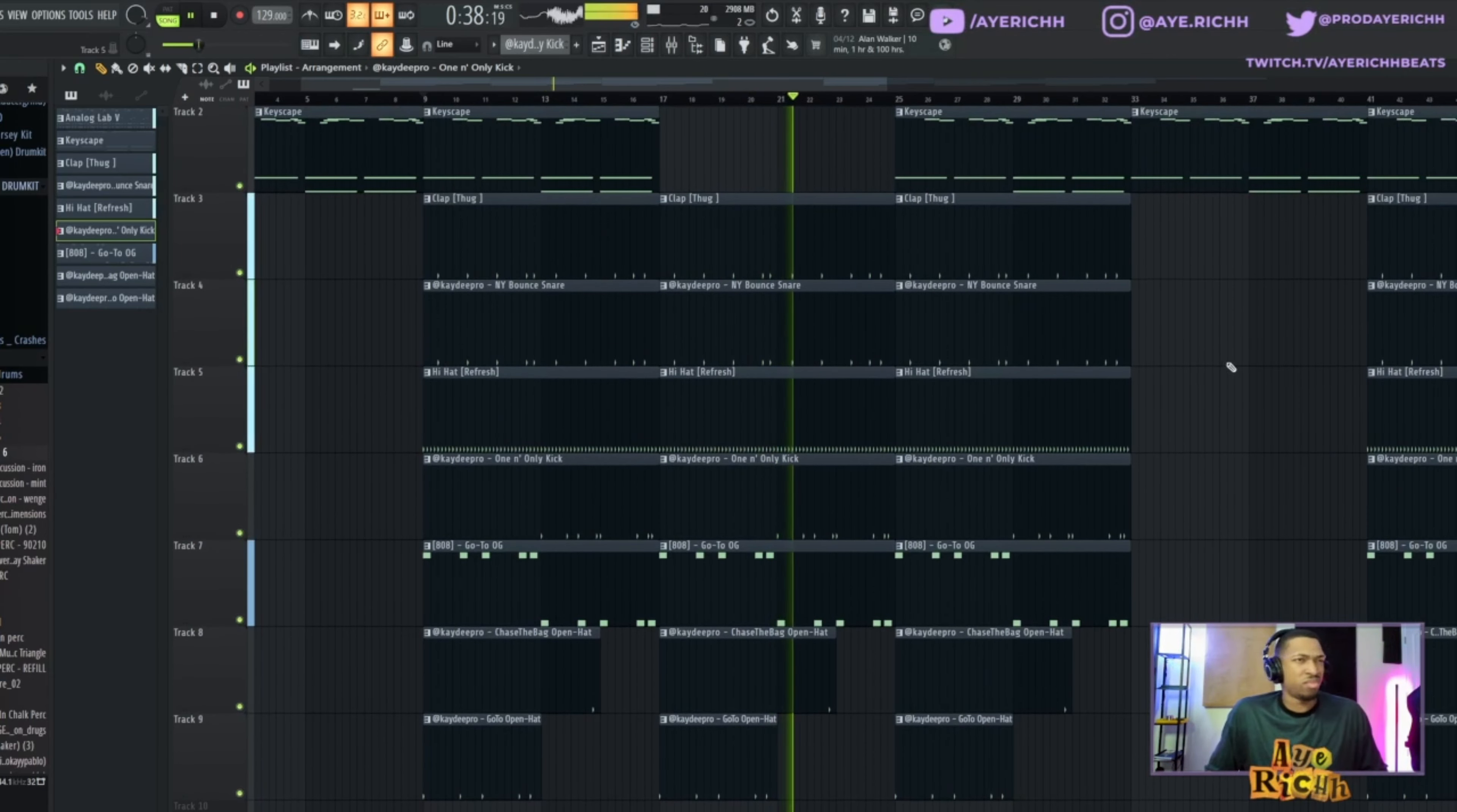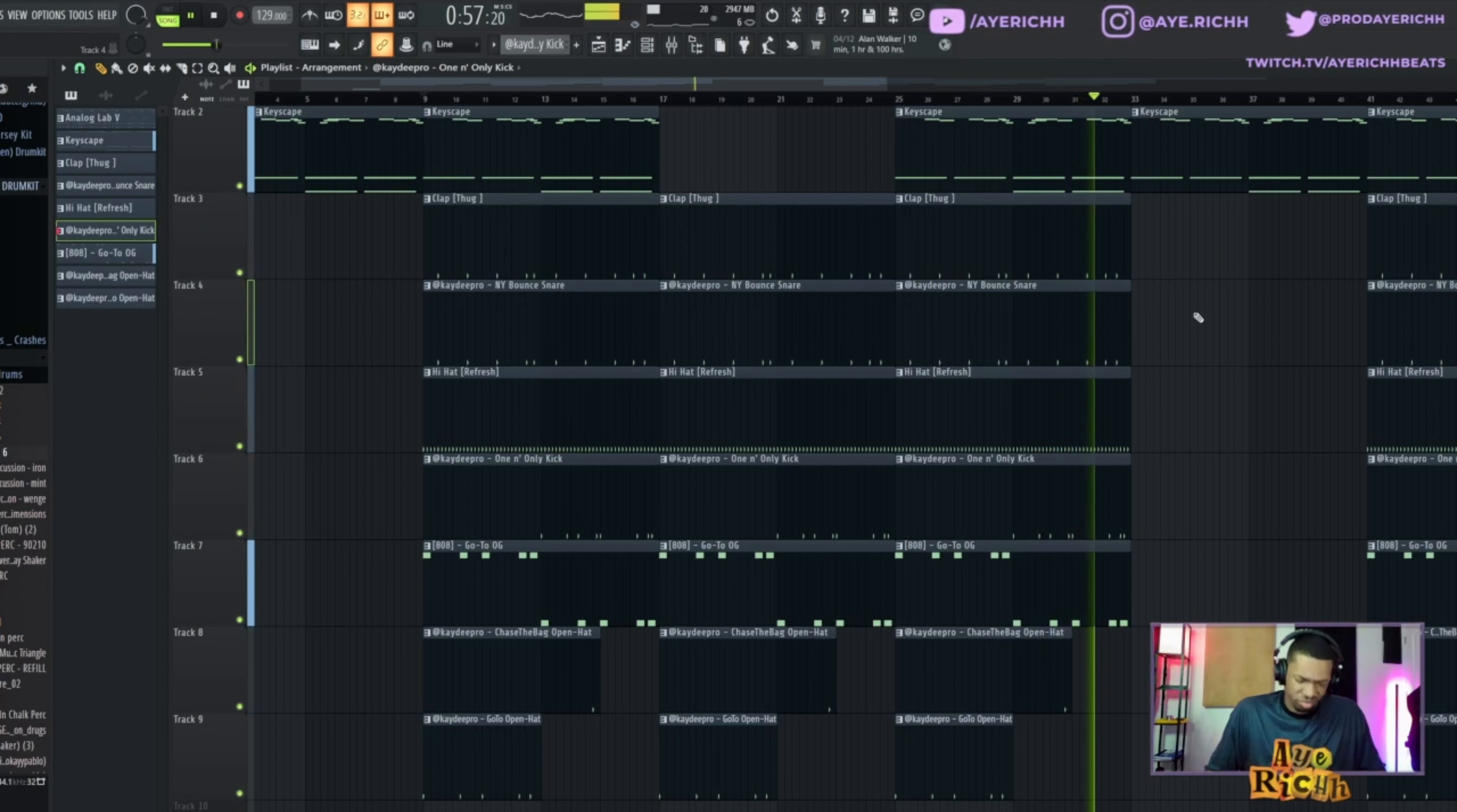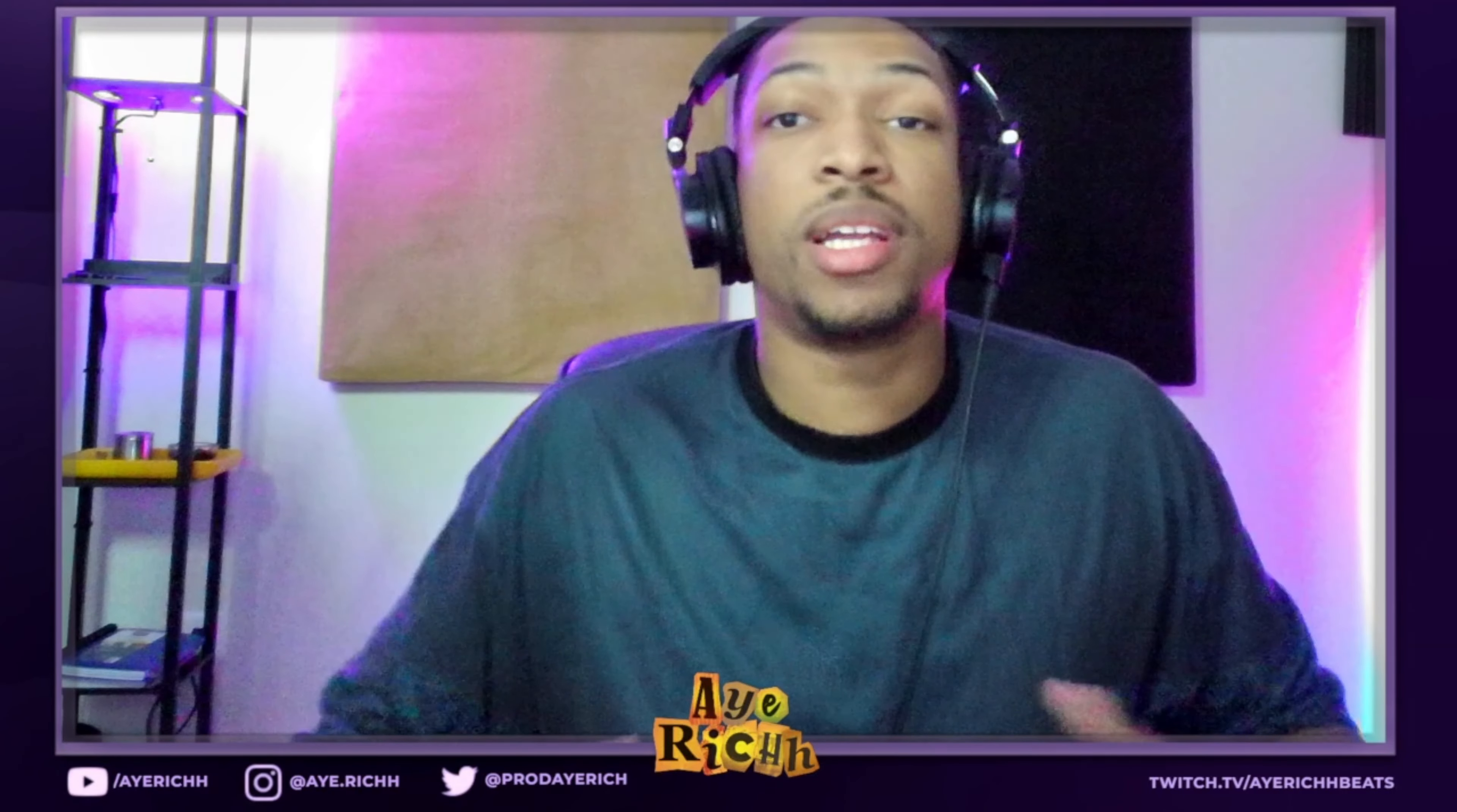[playback] So simple but so hard. So yeah, that's how you make a simple beat with just two sounds and a melody.